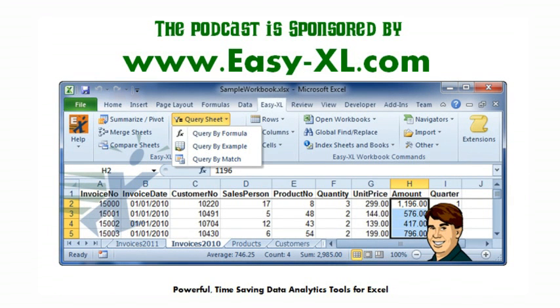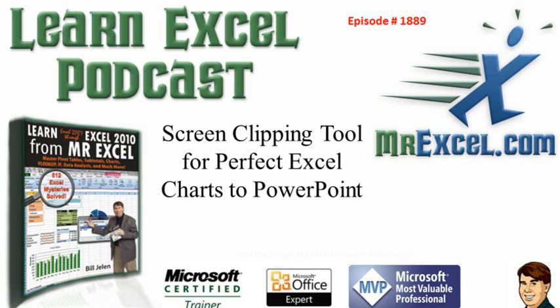MrExcel Podcast is sponsored by EasyXL. Learn Excel from MrExcel Podcast episode 1889: the Screen Clipping tool for perfect Excel charts to PowerPoint.